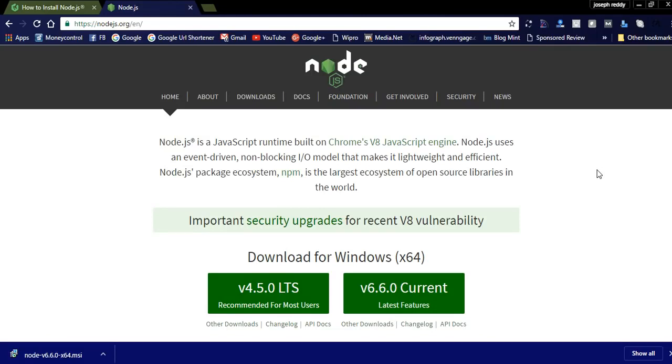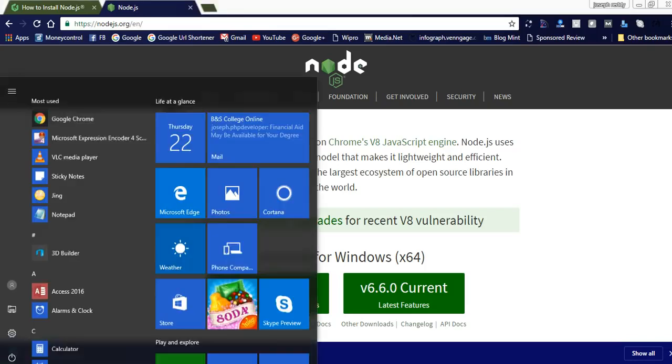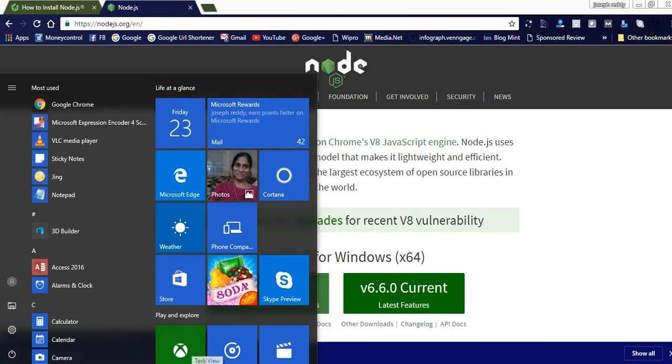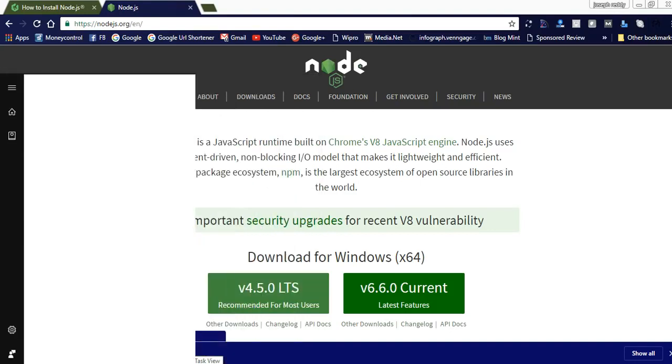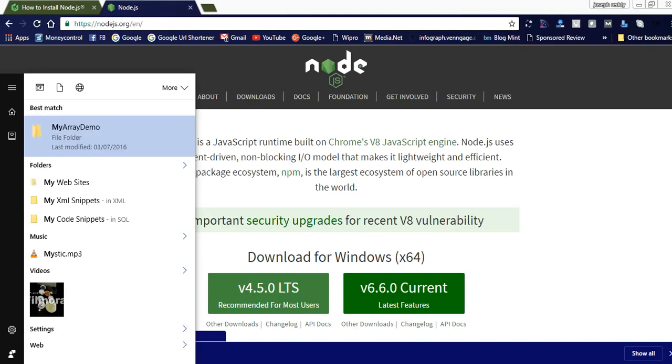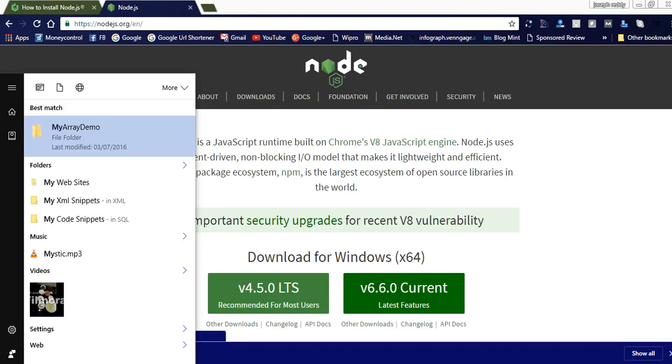Today I am going to explain how to install Node.js. For this, we need to follow some prerequisites. Let us check the prerequisites. For my system, we need to check whether the Windows is 32-bit or 64-bit and how much RAM. Currently my system is 4GB RAM, 250GB hard disk, and 64-bit system.